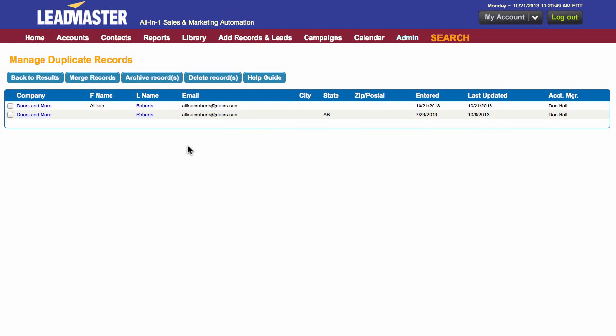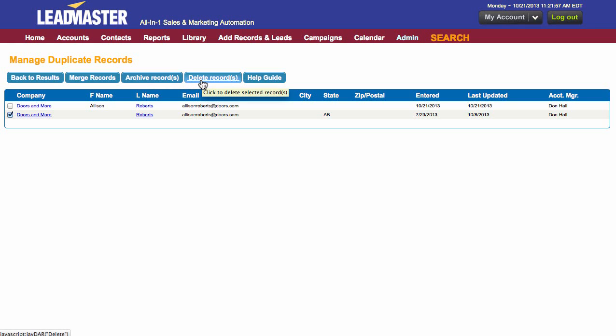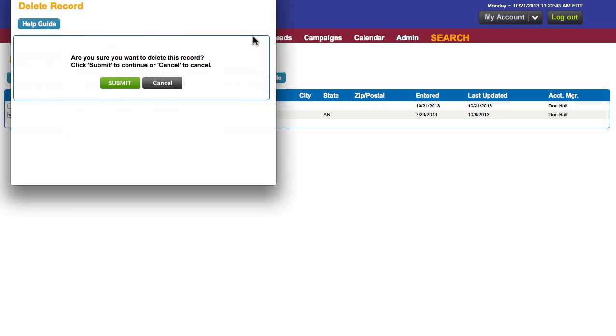We're going to choose Roberts, and this also looks like a duplicate record. So maybe instead of merging these records, I could also archive them. These might be records that you don't necessarily need, but you want to keep just in case. You can also delete these records, which means that you'll be deleting them permanently — once you delete something, that action cannot be undone. So because I have all my information in one, I'm going to delete this particular record.